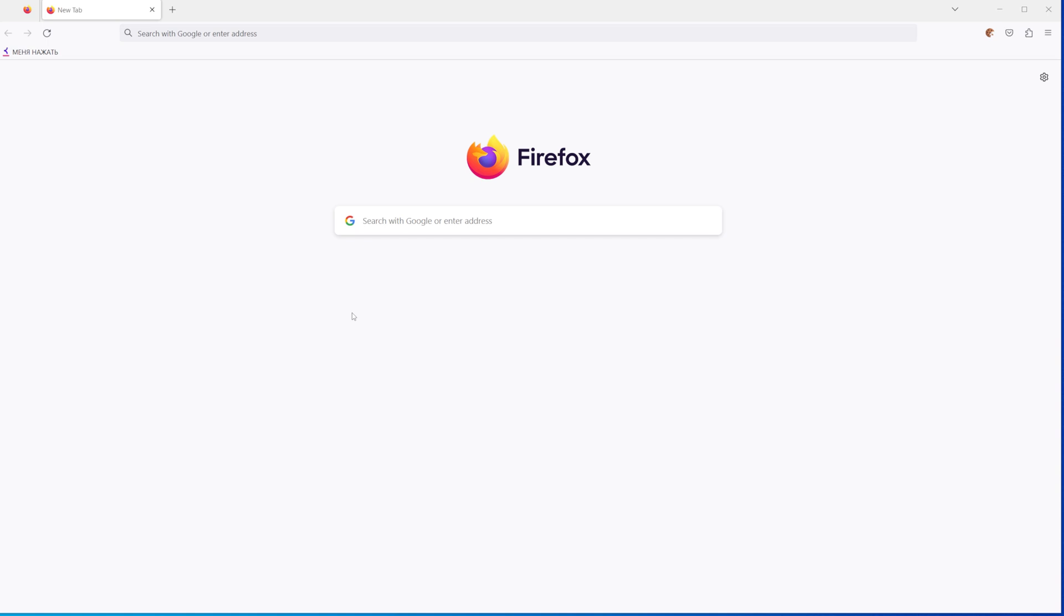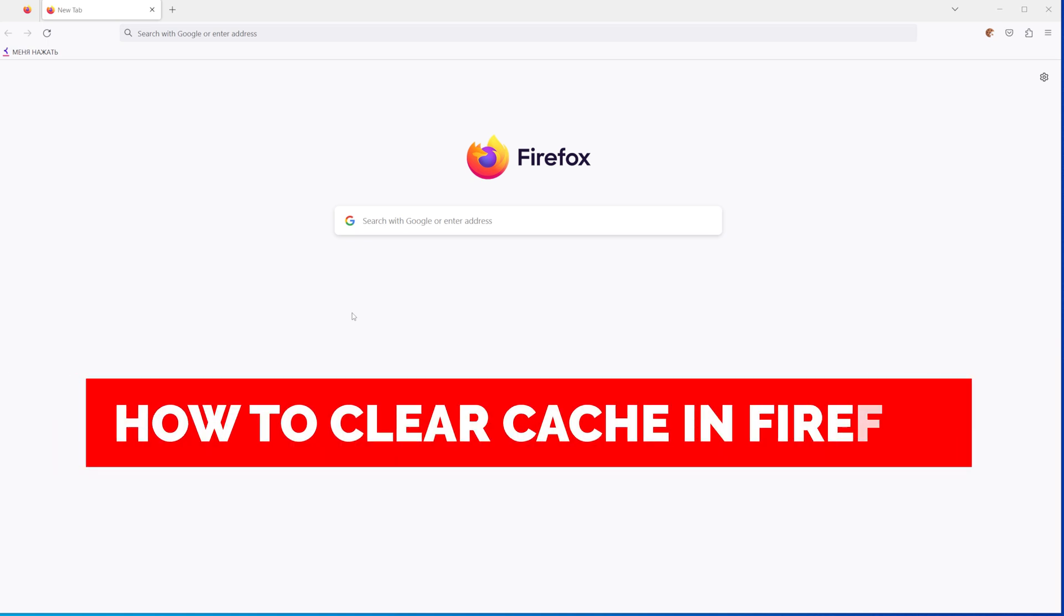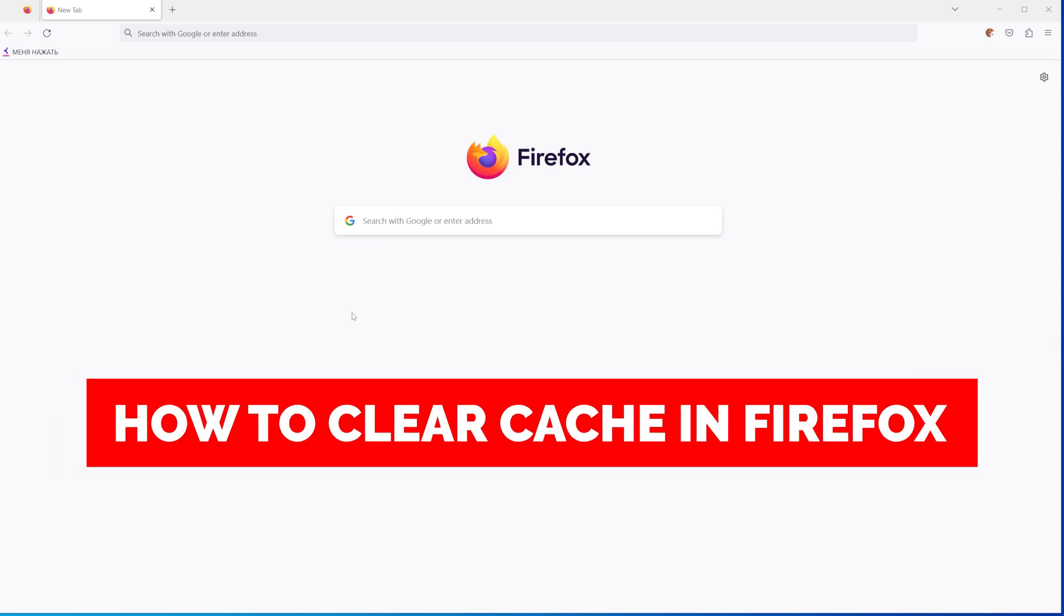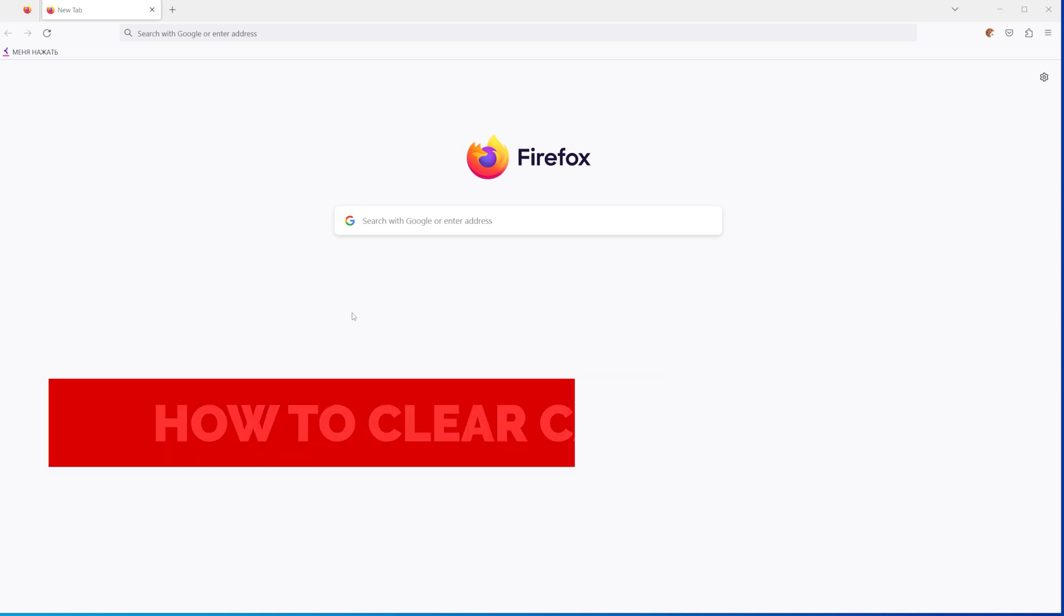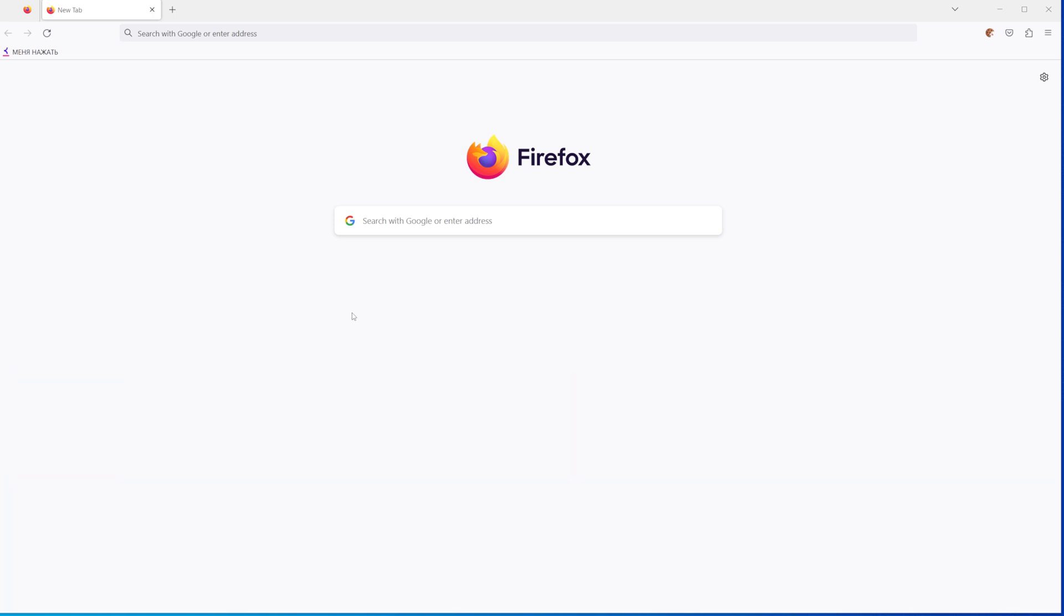In this video I'm going to show you how to easily clear cache in Firefox. Be sure to watch to the very end so you don't make any mistakes, and don't forget to like this video and subscribe to my channel. Thanks!